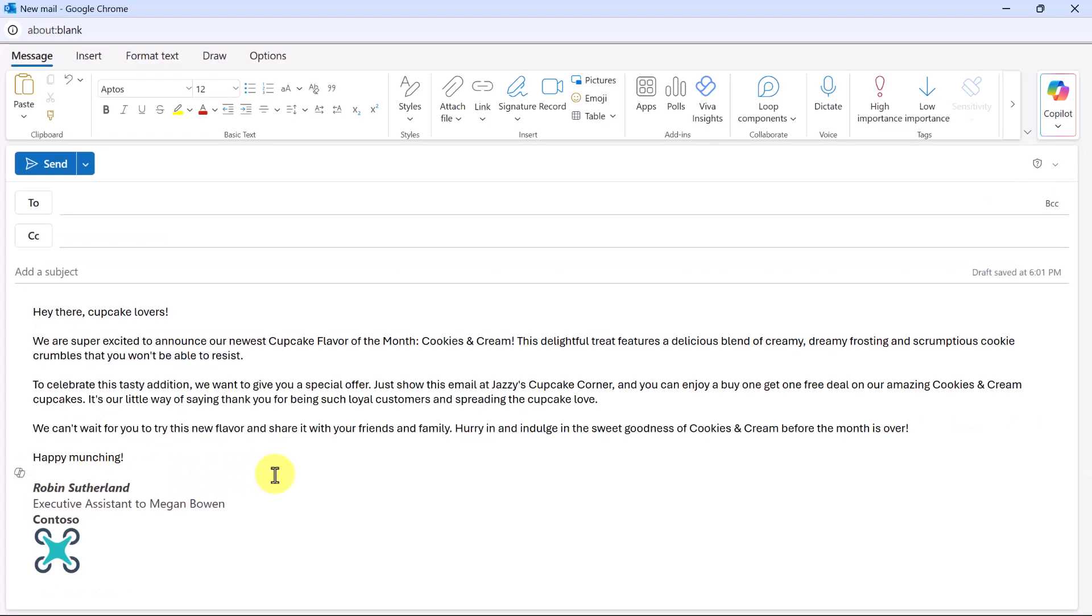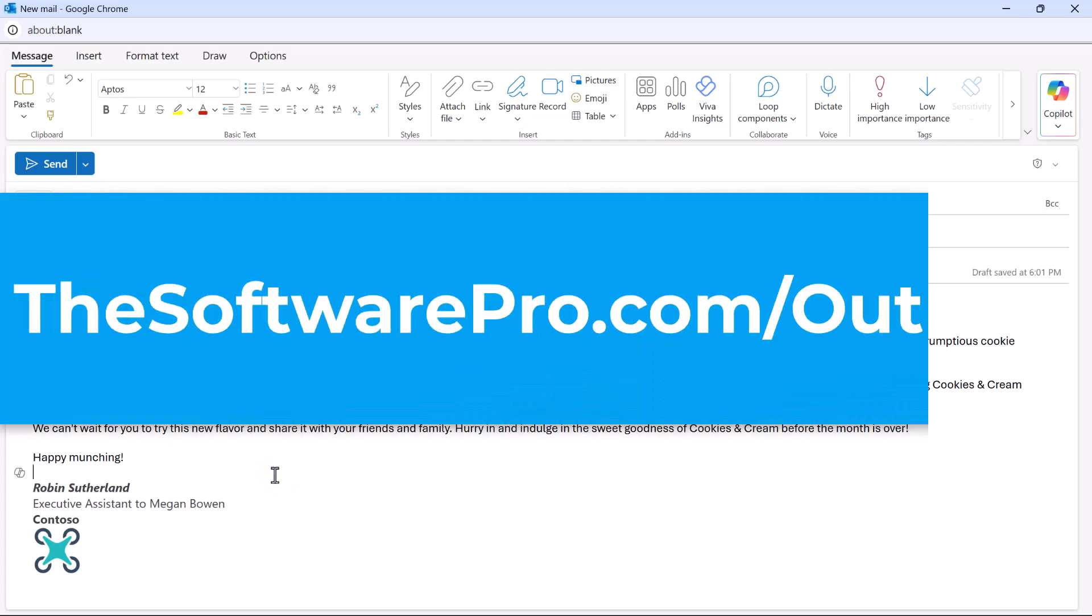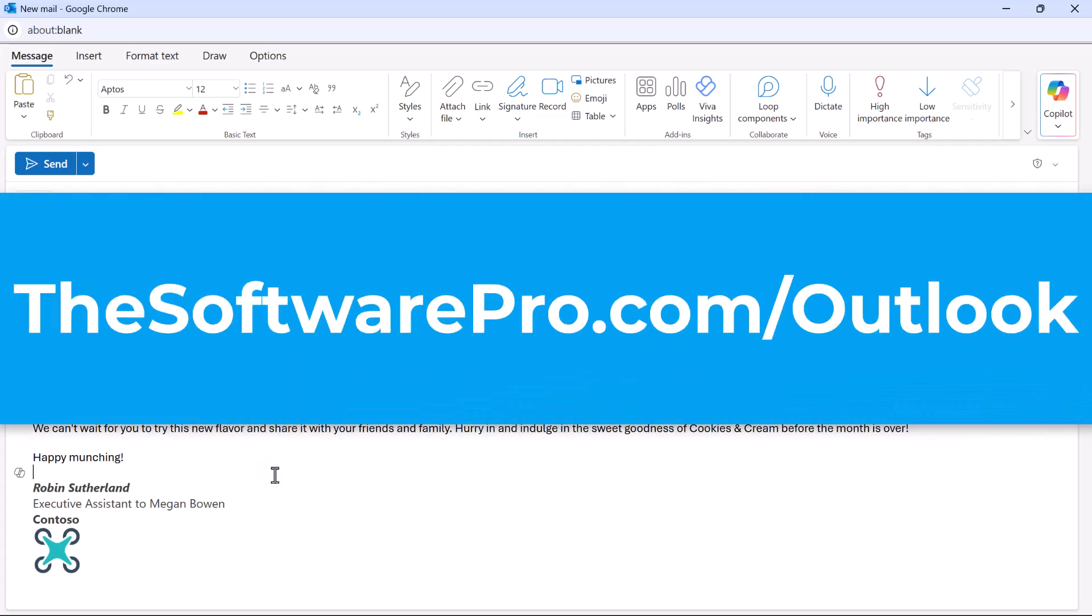As you've seen with Copilot, it can be easy to manage, summarize, and even create emails in Microsoft Outlook. How will you use Copilot to save time in Outlook? If you found these Outlook tips helpful, be sure to like this video and subscribe to my channel.